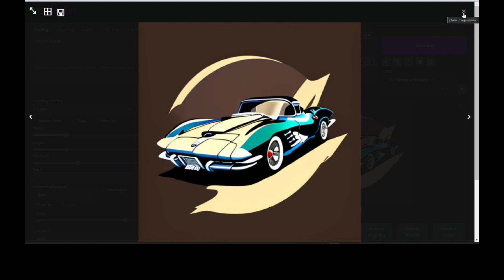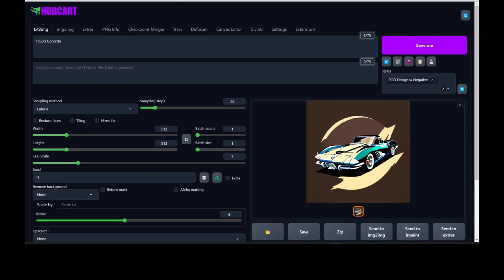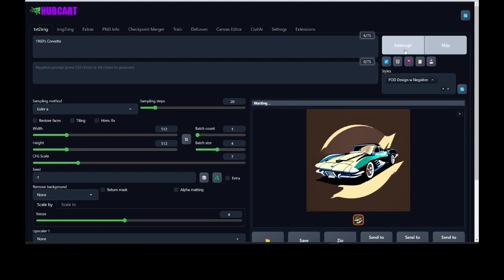We can upscale it, we can remove the background — a lot of cool things we could do here — but I'm going to pick a better image than this one. Let's go ahead and generate four of these at a time. I'm going to drag this dial to give me four at a time and click generate again. It takes about two seconds to generate one, so about eight seconds to generate four. Let's give it that eight seconds.